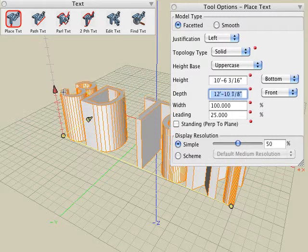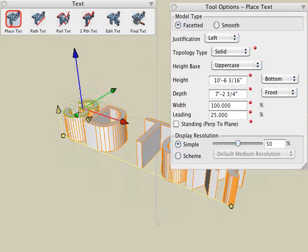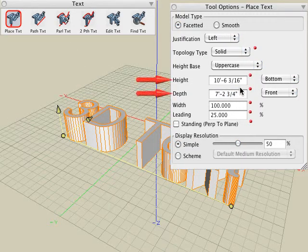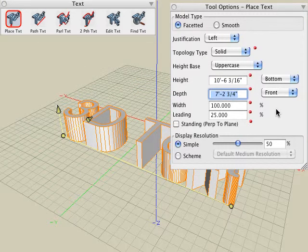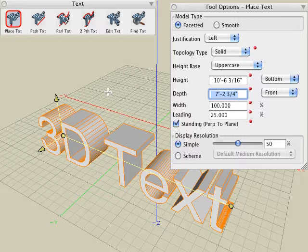As I change these dynamically, you can see that I can also type in numeric information at any time for the height and depth of that 3D text. One other parameter I would like to look at is the standing perpendicular to plane option, which will force the text to be perpendicular to the current plane of where you clicked to create that 3D text.